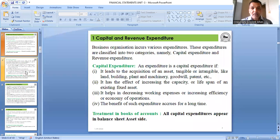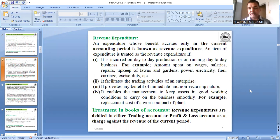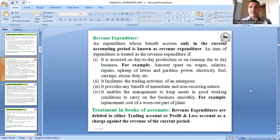Revenue expenditure gives benefit only for a short period — the current accounting period. These are the day-to-day, routine expenses of the business. Revenue expenditure is written on the debit side of the trading account or profit and loss account.